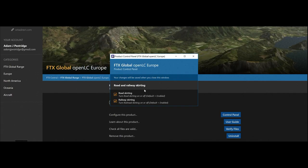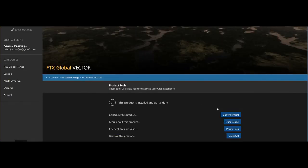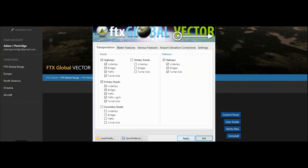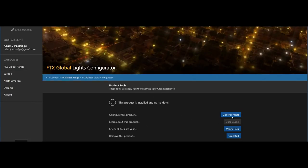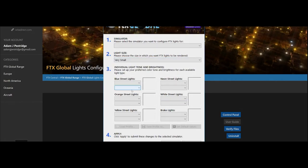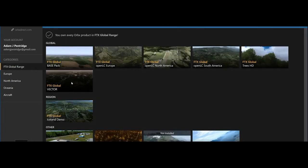These control panel sections are really to customize your experience with the products. So if you have a system that isn't perhaps 100% up to scratch, you can go to the control panel and tick which ones you want, and customize your experience for your PC itself, and therefore get better performance out of Orbex.